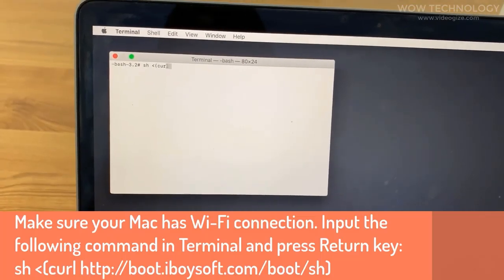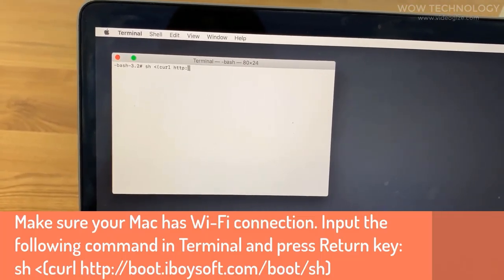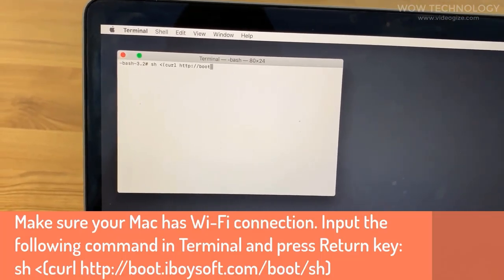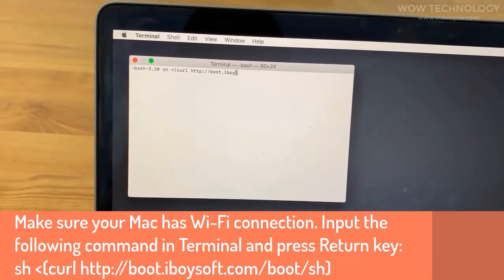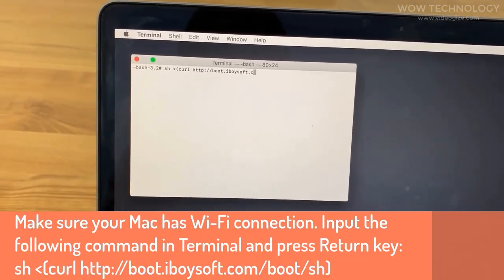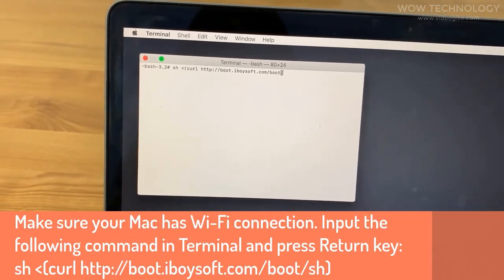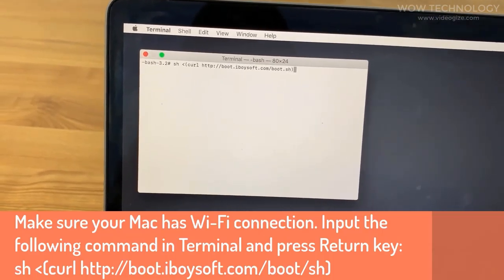Input the command as shown on screen and then press return key.